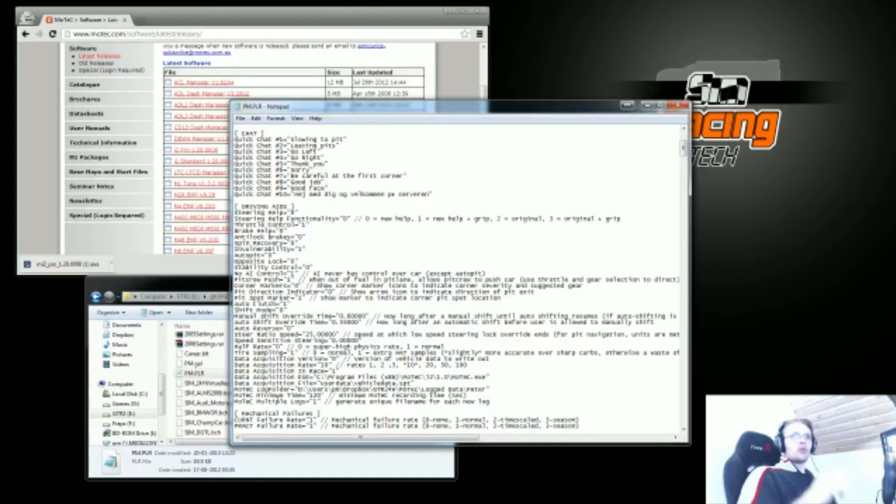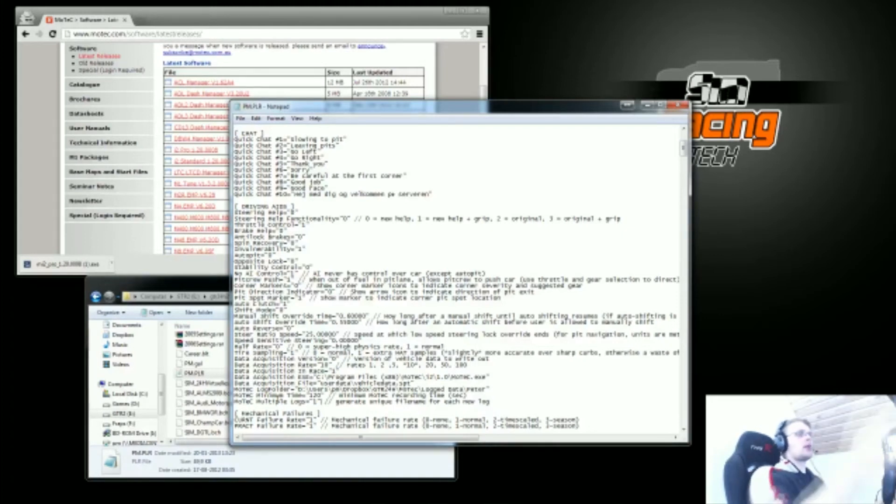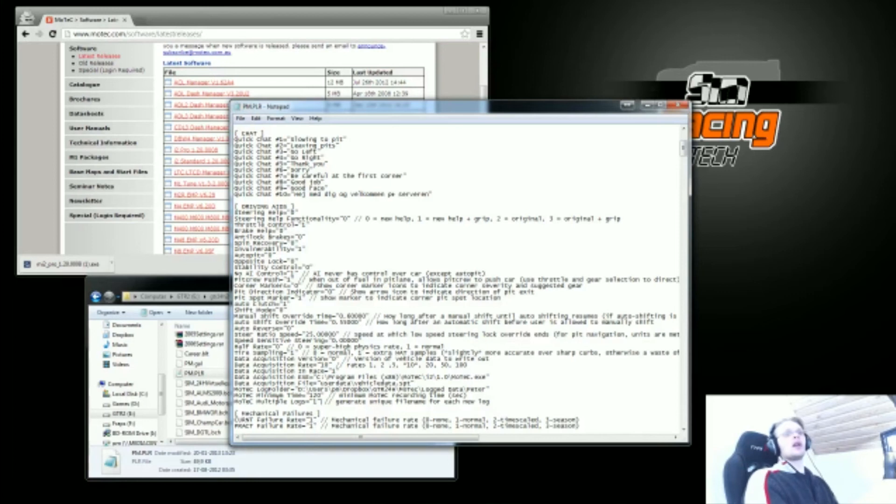Actually the way it works is, every time you press drive and go out, drive a few laps, and then go back to garage, when you press escape it writes the log file.